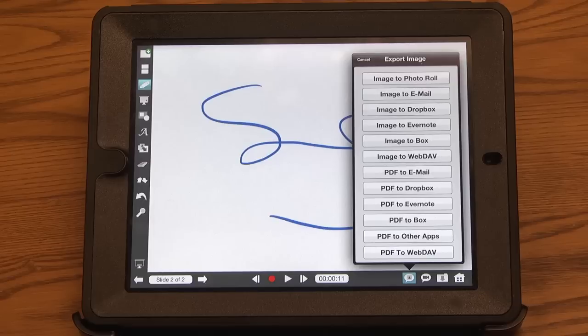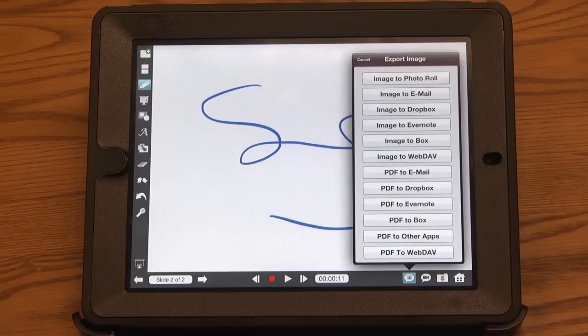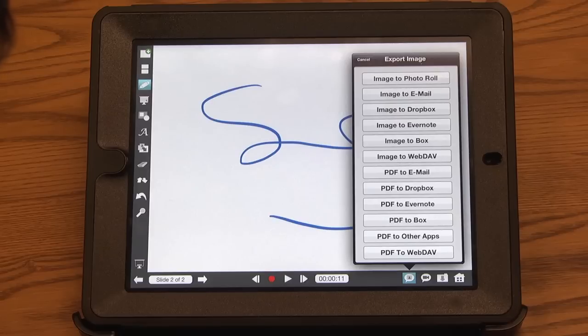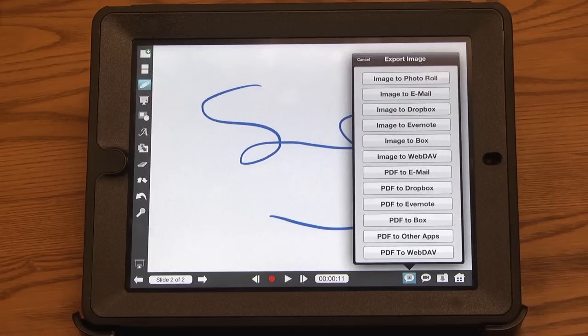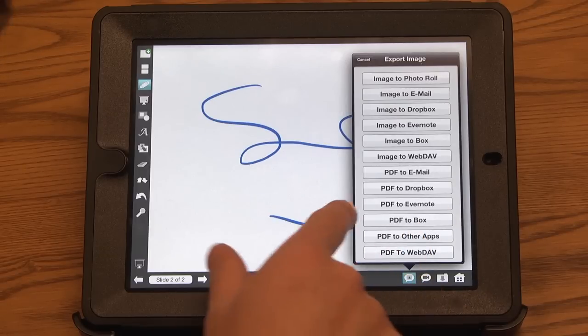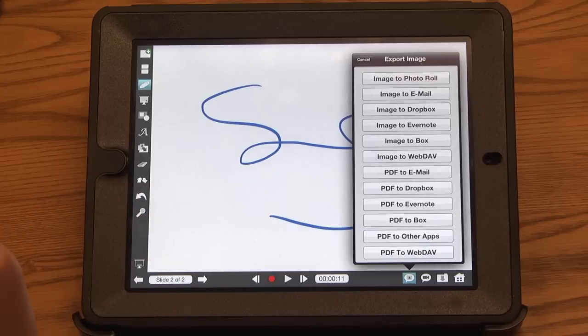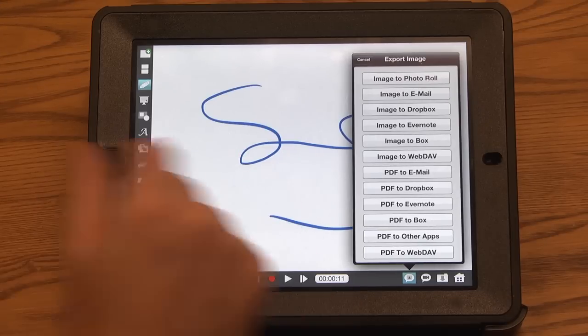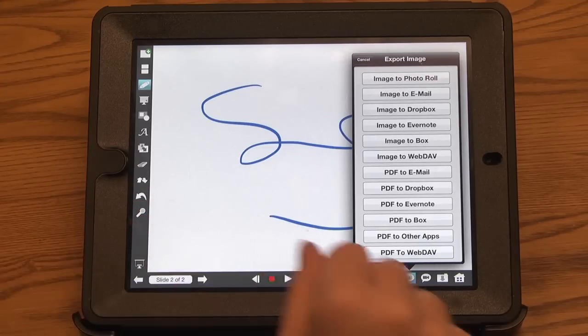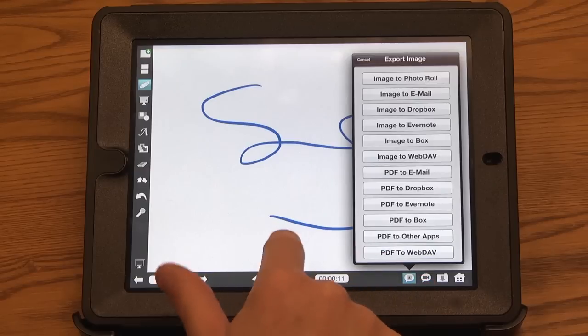The first one is to export as a PDF. So if I just wanted to grab this slide and just have a screen capture of what I annotated on this slide, I can do so by just clicking PDF to Dropbox, or PDF to Box, or wherever I'd like to do. Email it to myself or to somebody.